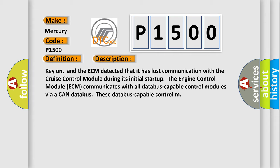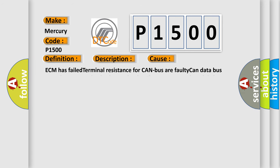This diagnostic error occurs most often in these cases: ECM has failed terminal resistance for CAN bus or faulty CAN data bus wires have short-circuited to each other, or the cruise control module has failed.